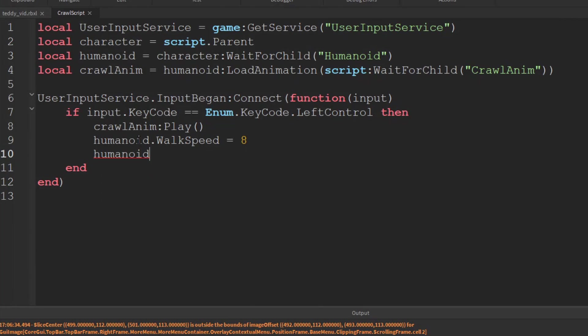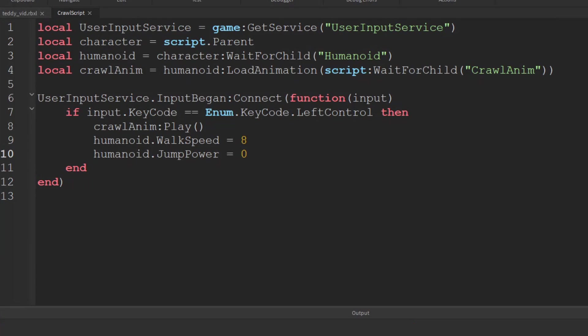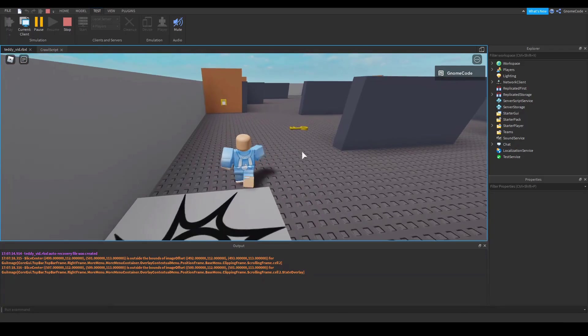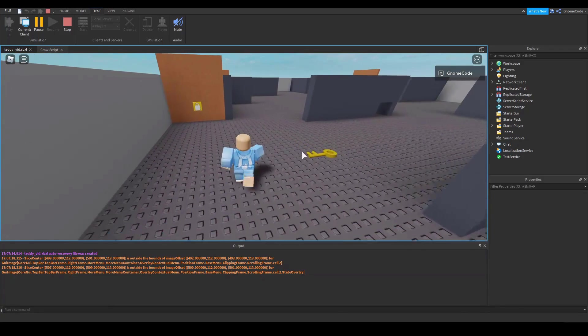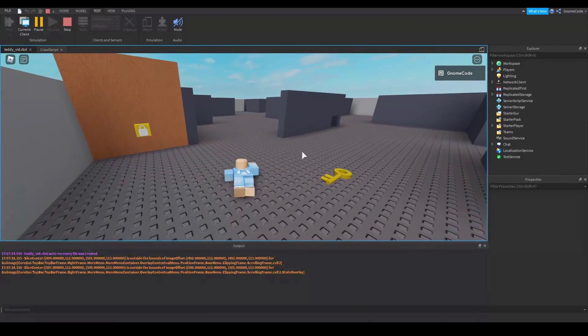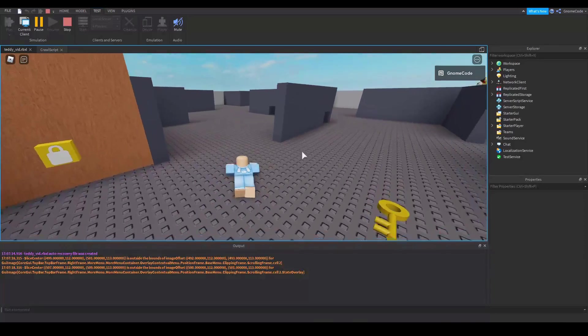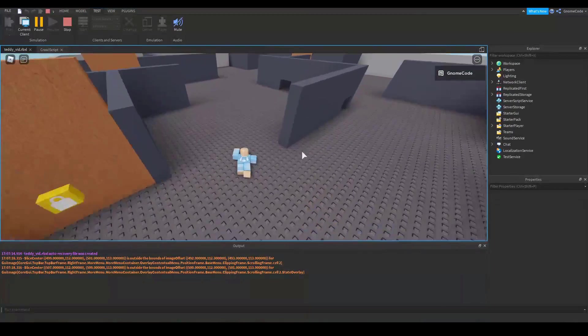And then we want to change the jump power as well. And we'll set that to 0. So now when the player crouches they're going to slow down a lot and they're not going to be able to jump anymore.